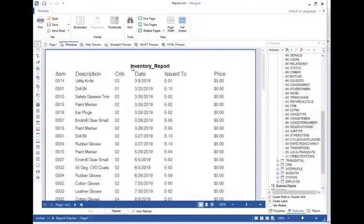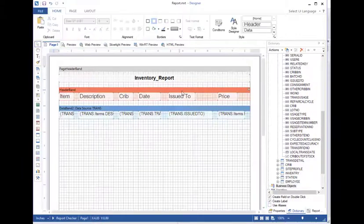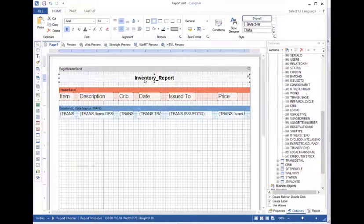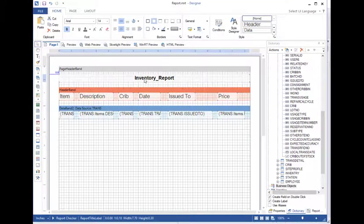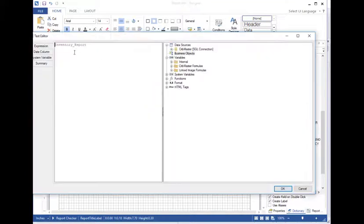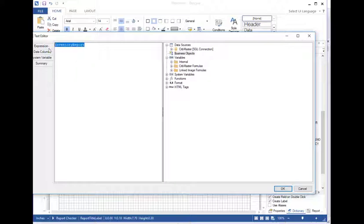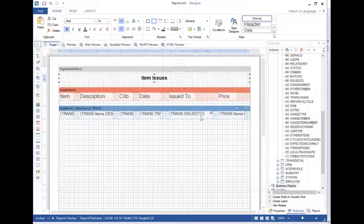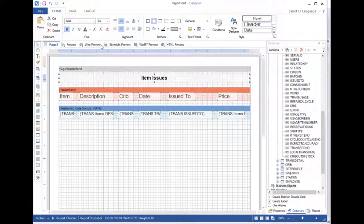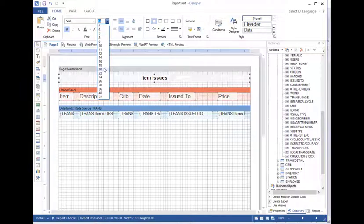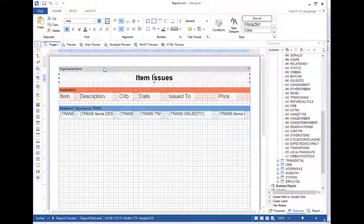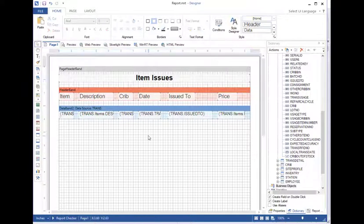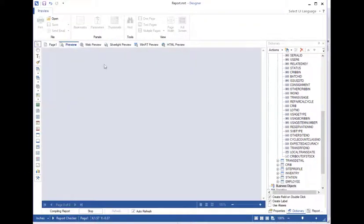Now, if you notice, it took the title that I entered on a previous screen, including the little hash mark there. Let's make that a little bit better. I'm going to double click that and we'll take out that little hash. As a matter of fact, let's just change the title altogether. We'll just call this item issues. And then let's change the font so it stands out a lot better. Okay. How's that look?